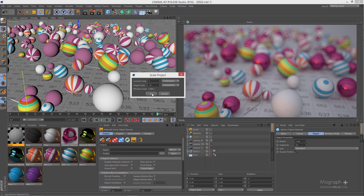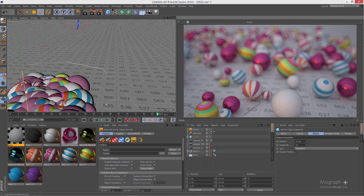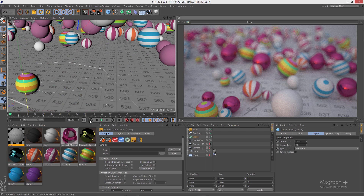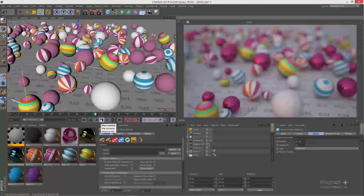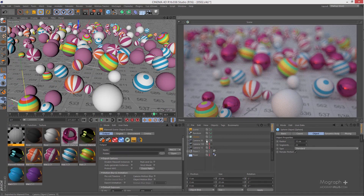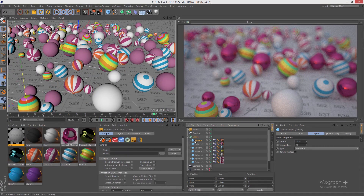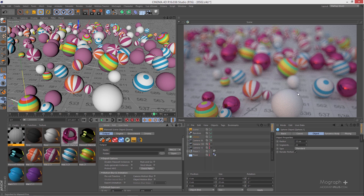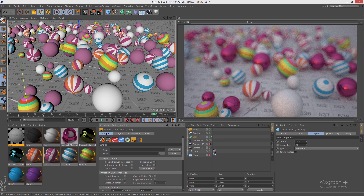I'm going to Scale Project and this time increase our scene scale 10 times so we are back to where we were. Now our spheres are the same 10 centimeters that we had before. At the moment the focus of our render is on the front spheres.